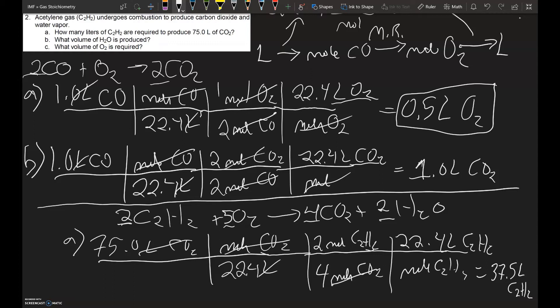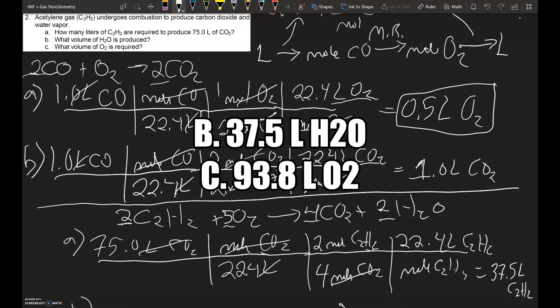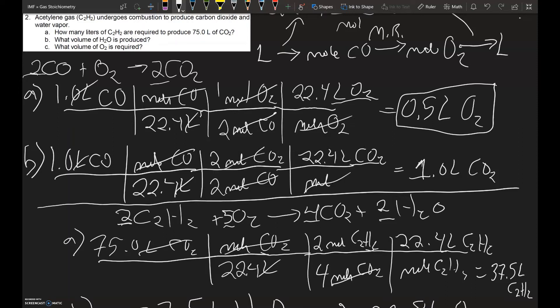I'm going to let you work B and C on your own and I'll put the answers here so you can check. If you have any questions, you can leave a comment below or message me. For letter B, the answer is 37.5 liters of H₂O. For letter C, you will have 93.8 liters of O₂.